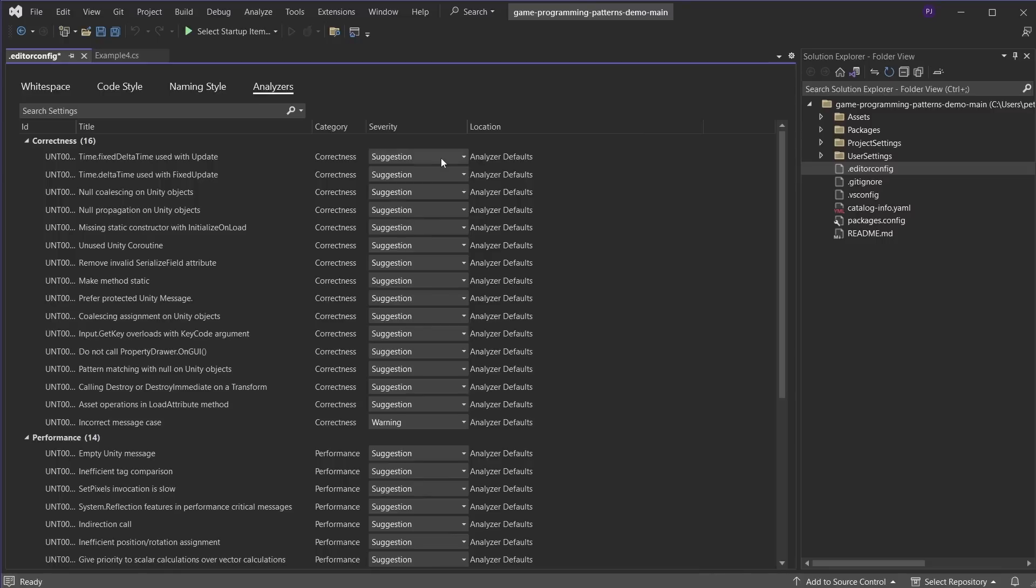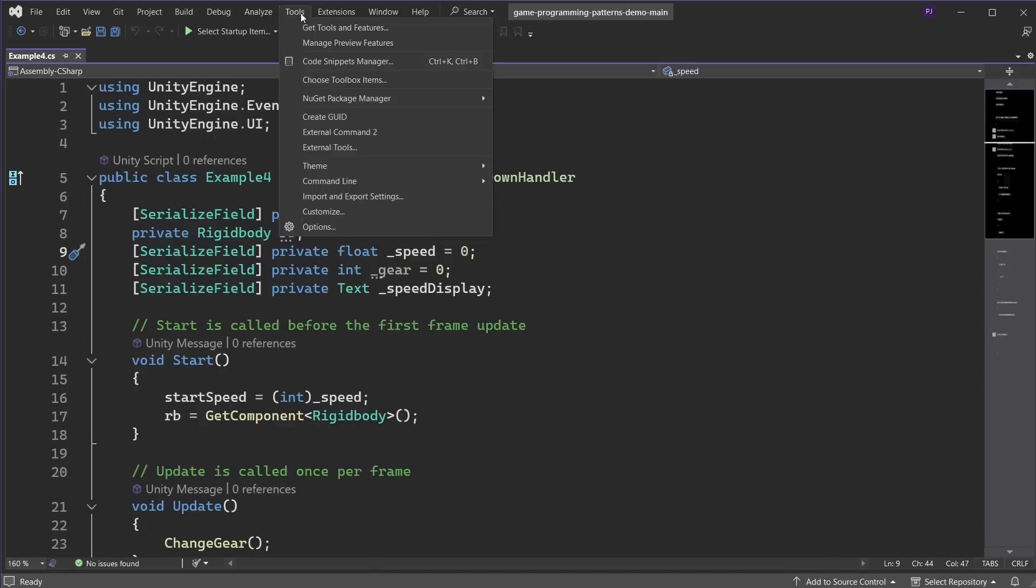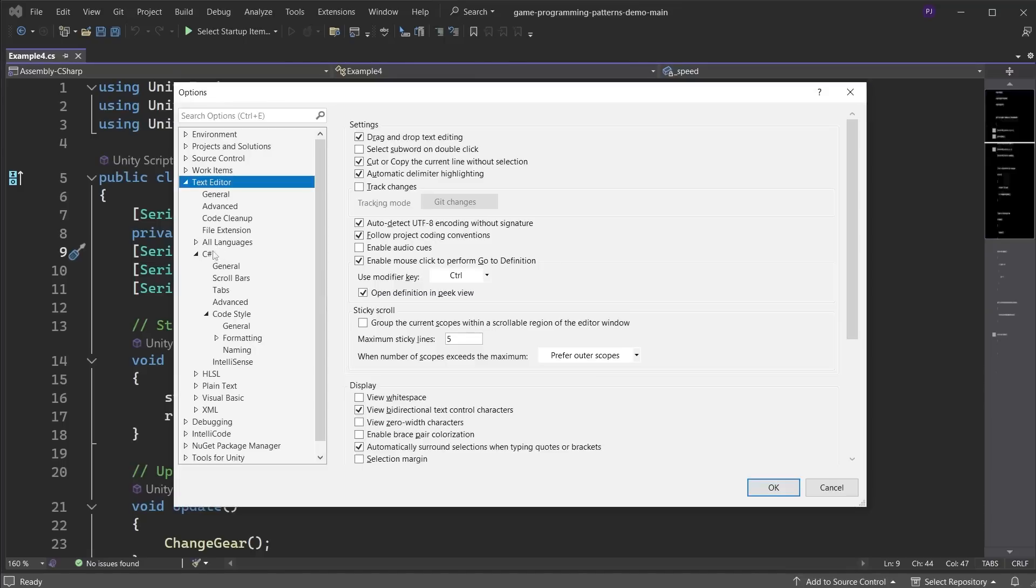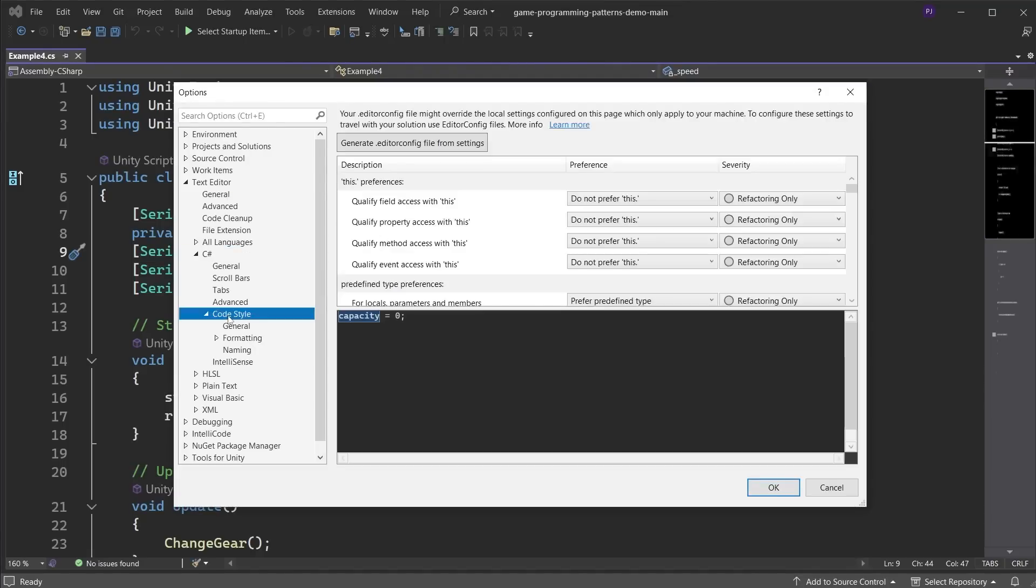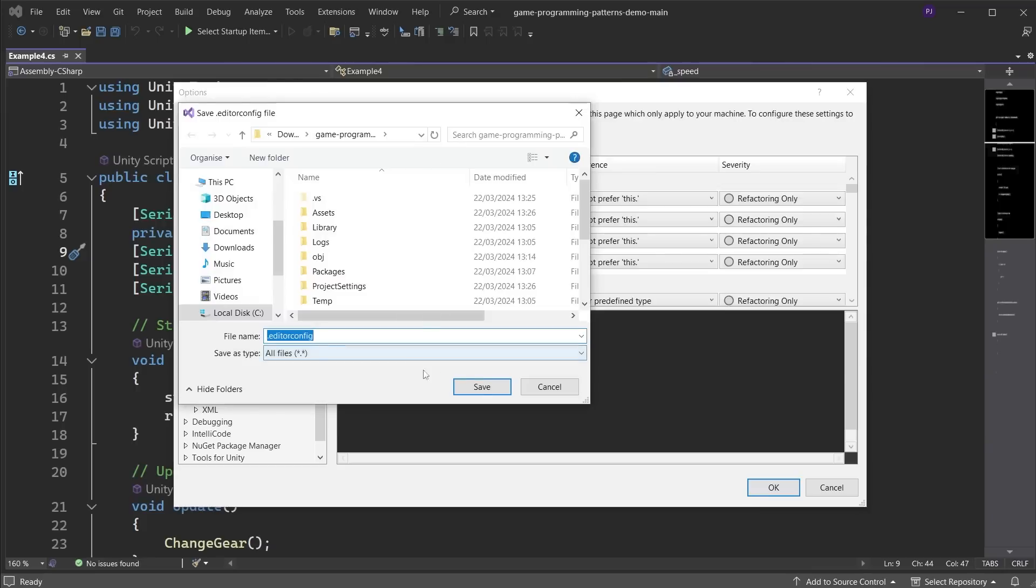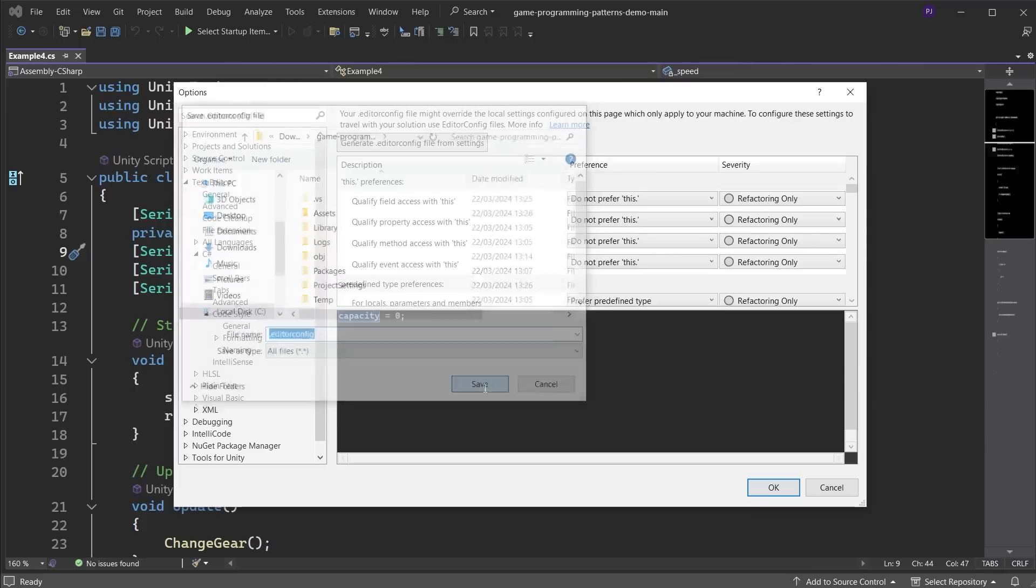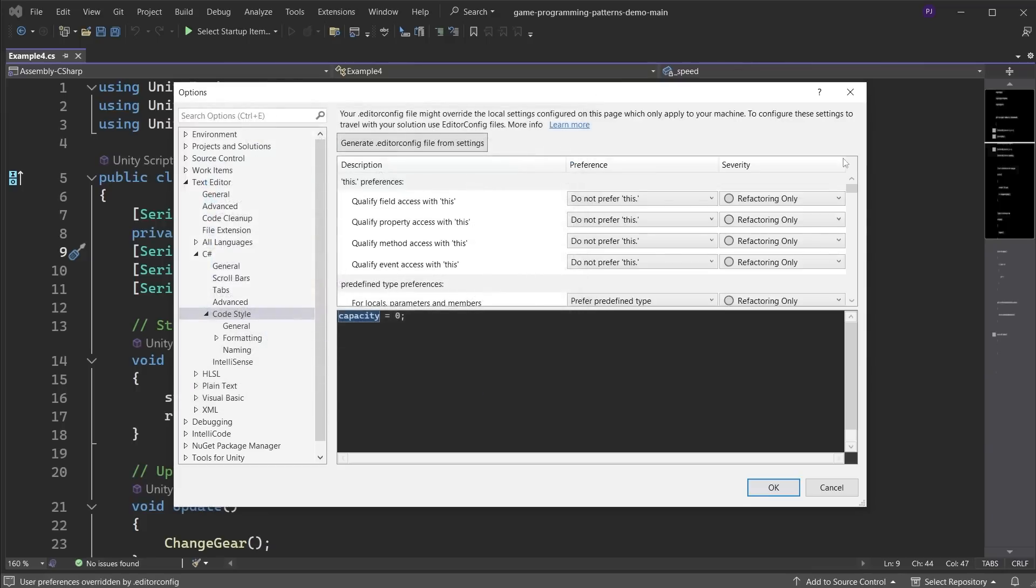An efficient way to enforce code style rules across a large team is to set up an editor config file that ships with your project. To do this, in Visual Studios, go to Tools, Options and under Text Editor, C Sharp and Code Style General, click Generate Editor Config File Settings. This will now create the editor config file.